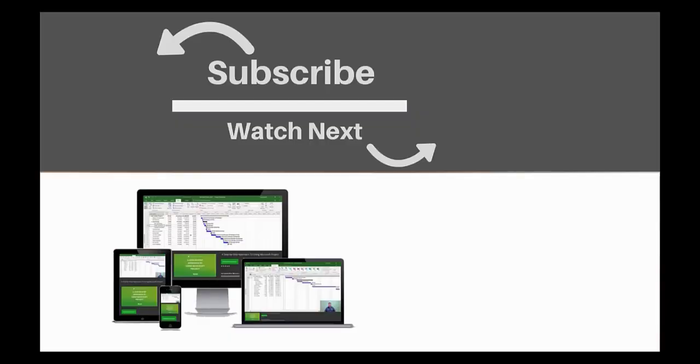If you enjoyed this video, make sure you like and subscribe to our channel. Hope to see you for the next tutorial and thanks for watching. Bye.